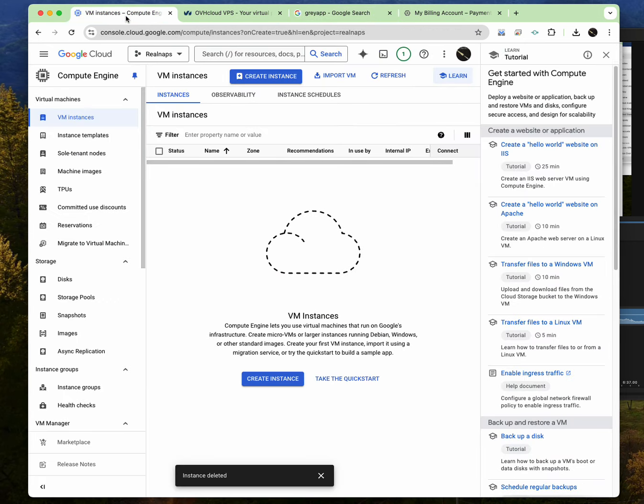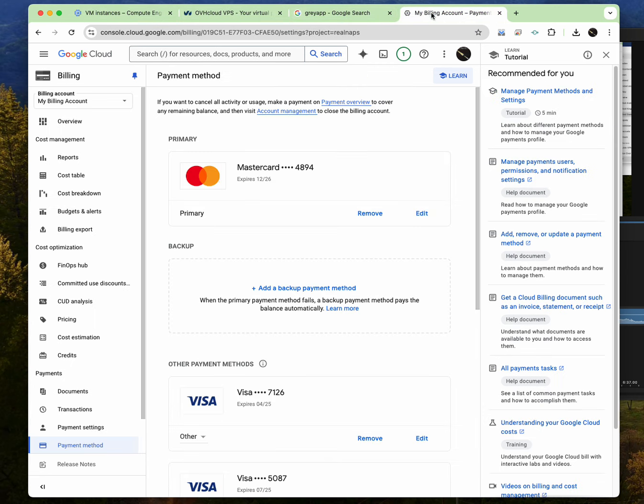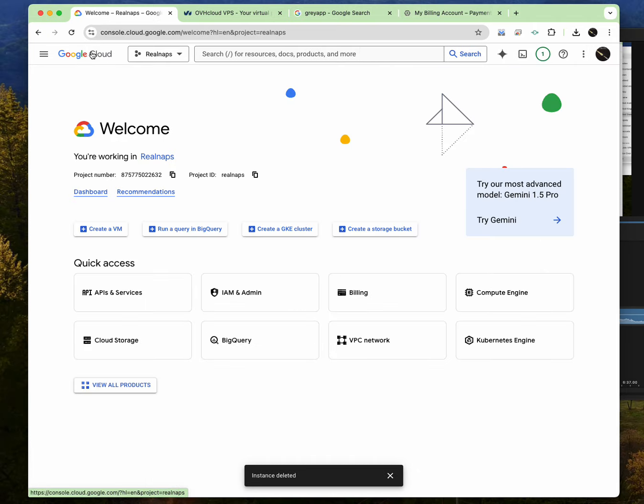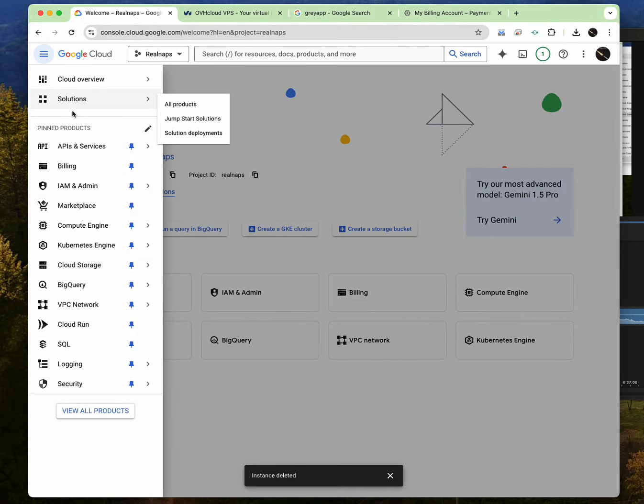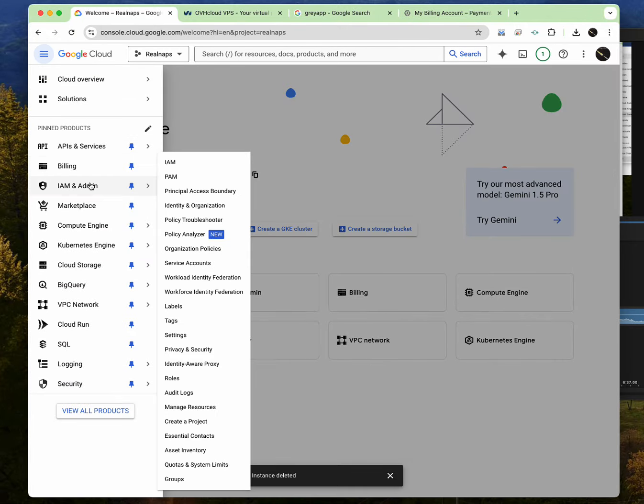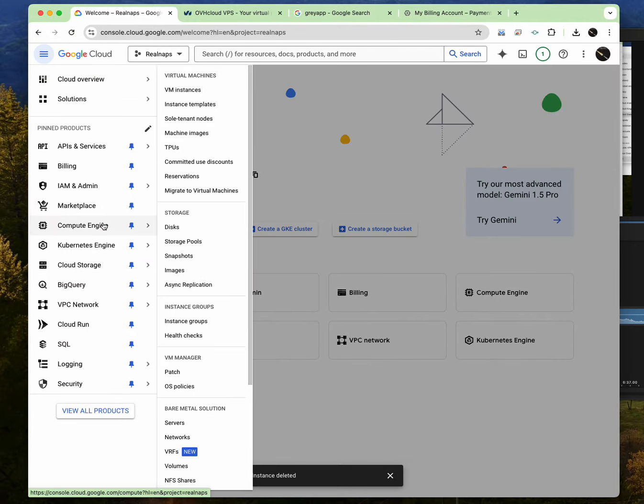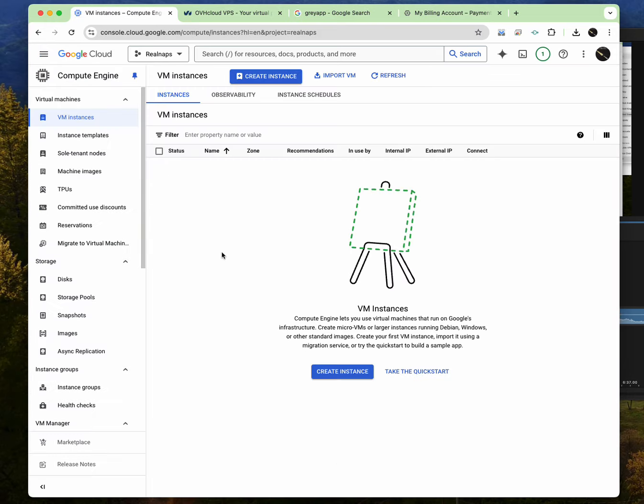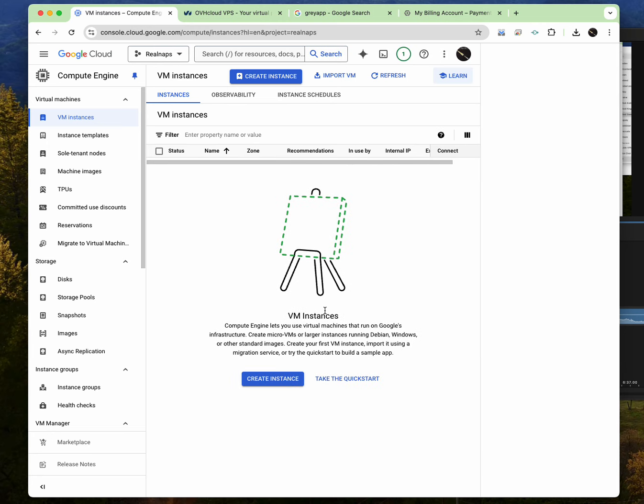So after getting to put your ATM card, you should now go back to Google Cloud. So once you're back here, after you've linked up your ATM card, just click on this menu. Put your mouse on compute engine and then click on VM instance. You can see it over here, VM instance. Now I just deleted one of my instances just so I can create a new one for you all to see.